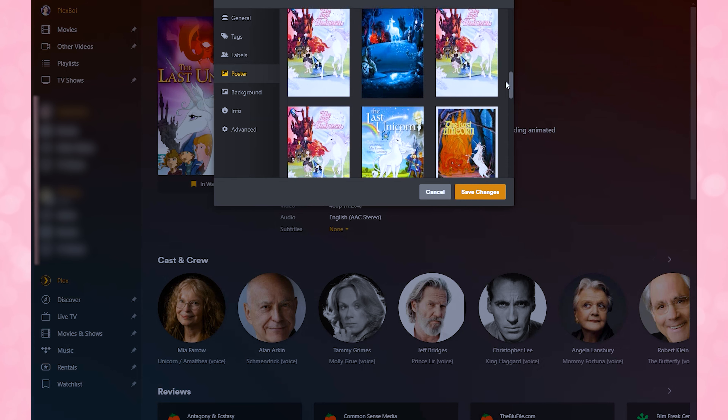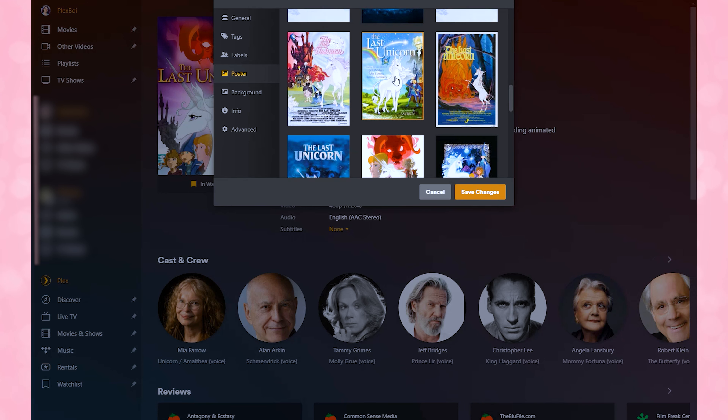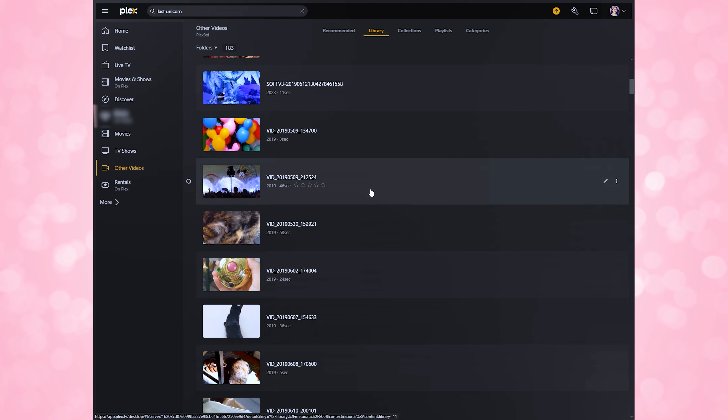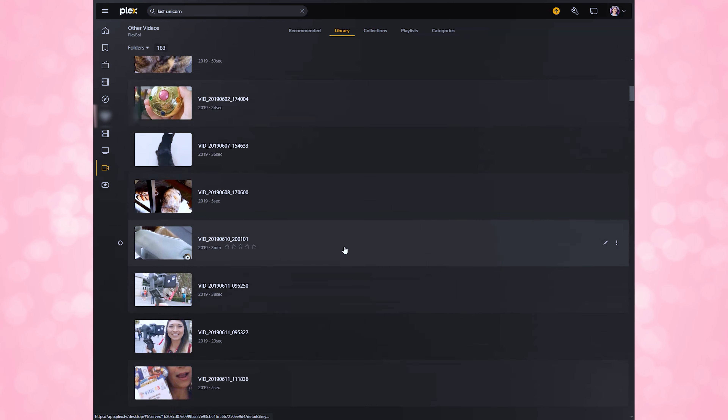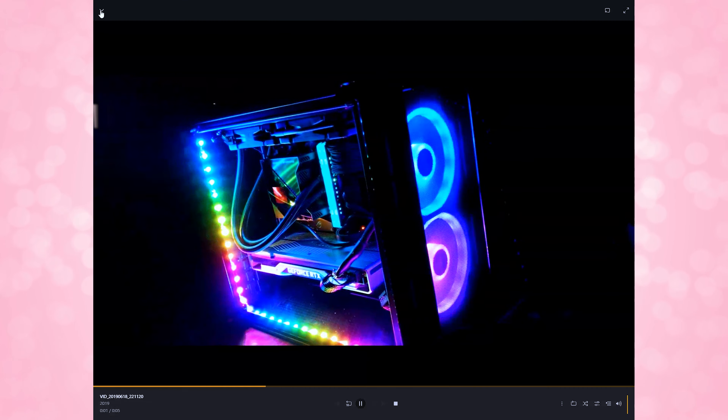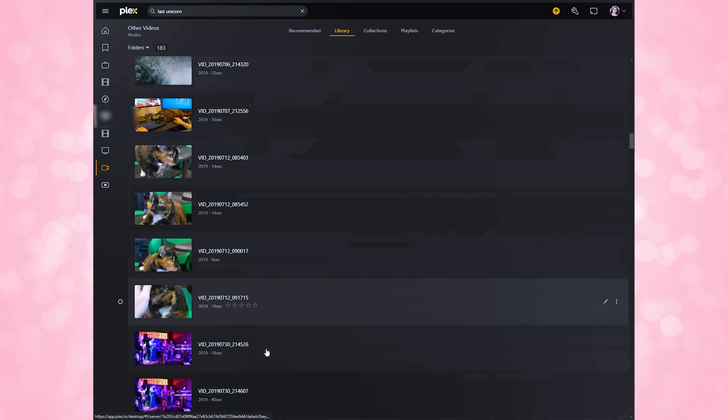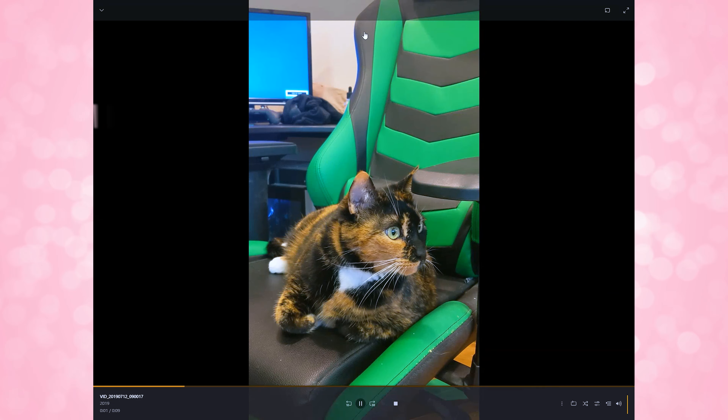Normally, Plex will automatically add posters to files that match metadata. Given that Plex does this automatically whenever you sync your library and new uploads, this saves countless hours of time editing your metadata yourself. But in my case, I have a huge library of home movies and none of them have posters, so I can use an AI service to generate those posters.